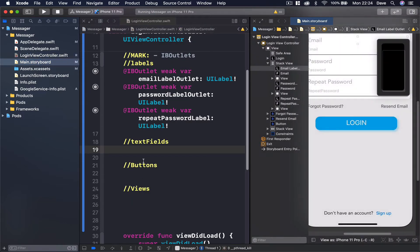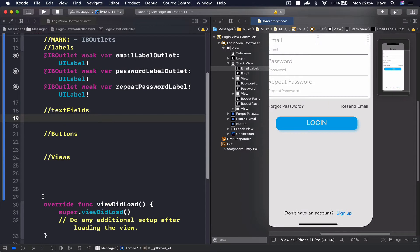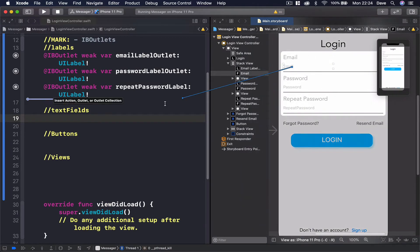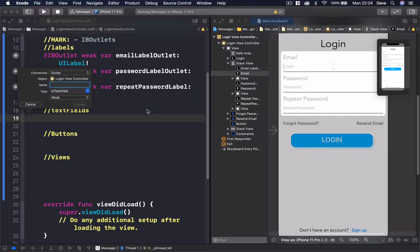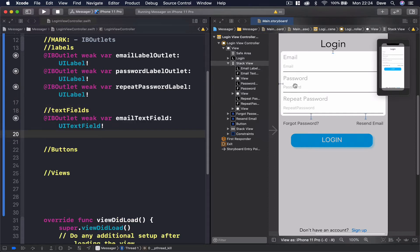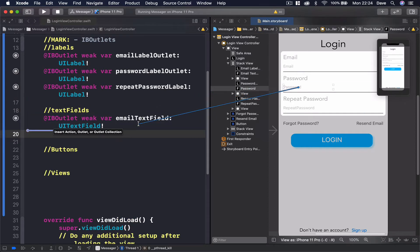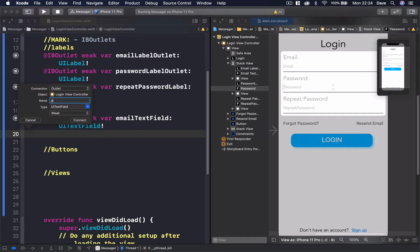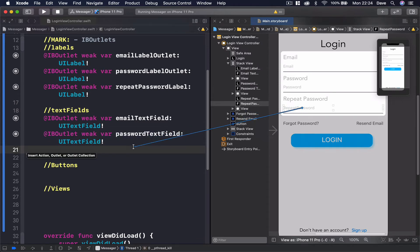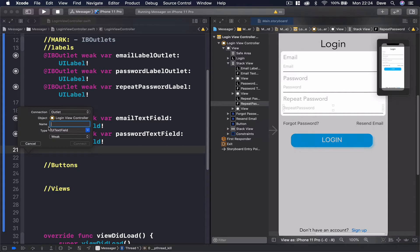So I'm getting back to our assistant editor and we need to connect our text fields. Let's do the email text field, and we have password, and we have our repeat password. To connect, we just say control and drag and this will do the connection.